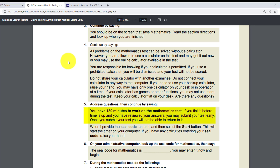Number five: if you have addressed questions, continue by saying: 'You have 180 minutes to work on the math test. If you finish before time is up and you have reviewed your answers, you may submit your test early. Once you submit your test, you will not be able to return to it. When I provide the seal code, enter it and then select the Start button. This will start the timer on your computer. If you have any difficulties entering your seal code, raise your hand.' Number six: go to your administrative computer, look up the seal code for math, and say: 'The seal code for math is [code], you may enter it now and begin.'